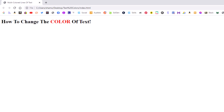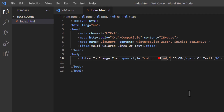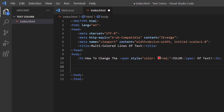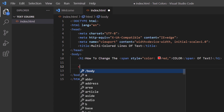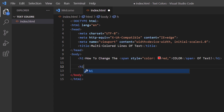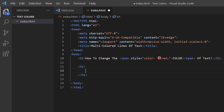Let me jump back over to VS Code. I'm going to put my mouse cursor at the end of that closing h1 tag, hit enter a couple of times, create another h1, close that tag, hit enter to separate the opening and closing h1 tags, and from here I'm going to create some span tags.